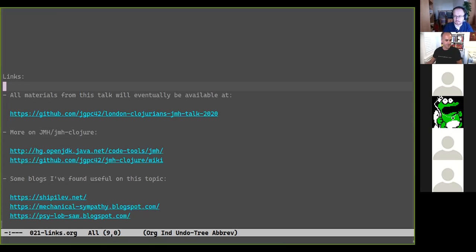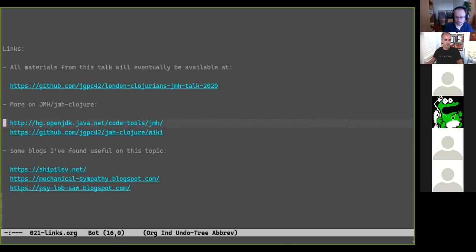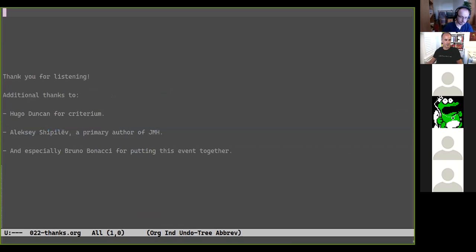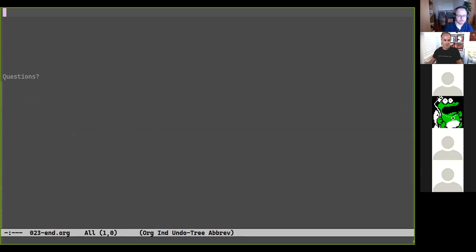JMH goes to lengths greater than any other tool I know of to ensure accurate micro-benchmarking. That said, this is not meant to knock other libraries — Criterium in particular is a great choice and very well written; I'd recommend reading the source if you're interested in JVMs or statistics. Even if you adopt JMH, it's not a panacea — it's still possible to get it wrong. Please see the sample file in the repo, the wiki, and the JMH samples project Javadocs. Thank you to the authors of Criterium and JMH, and to Bruno for organizing this event.